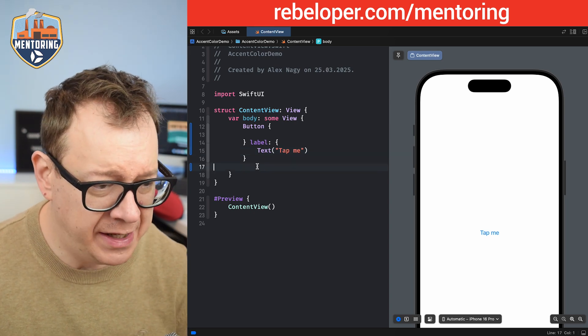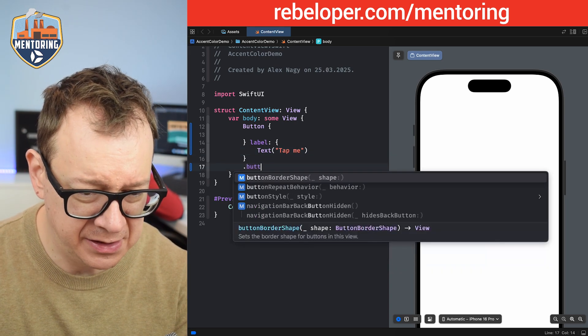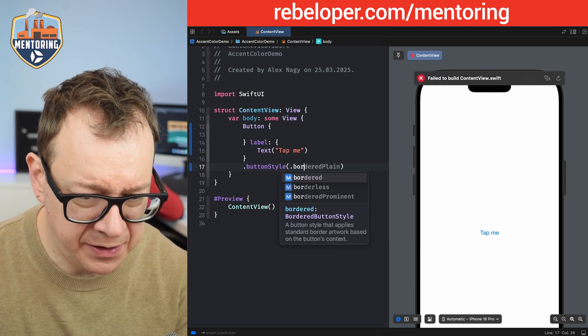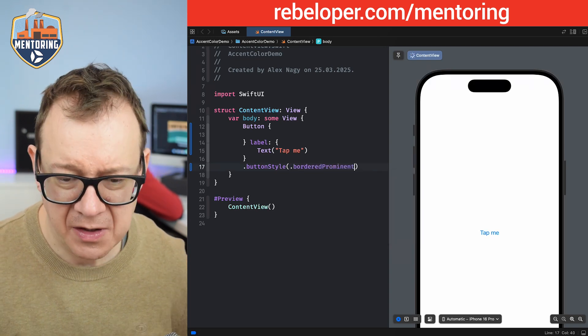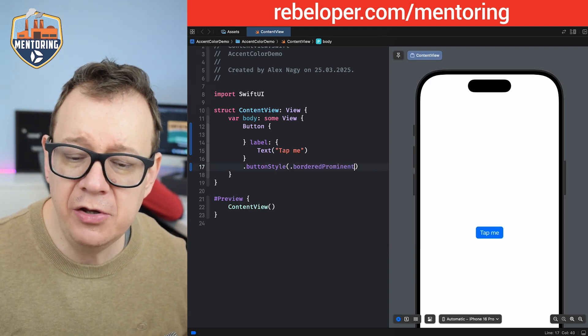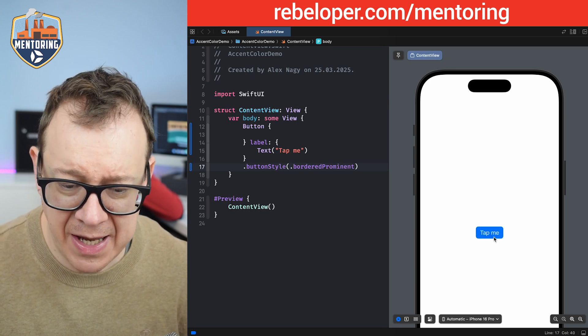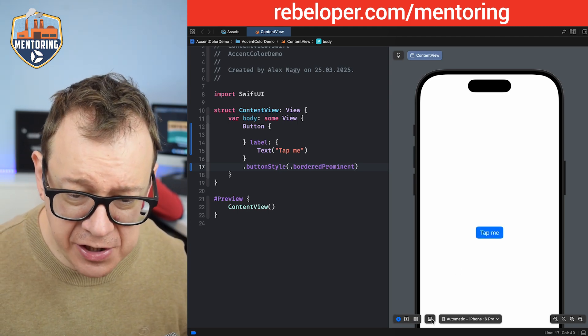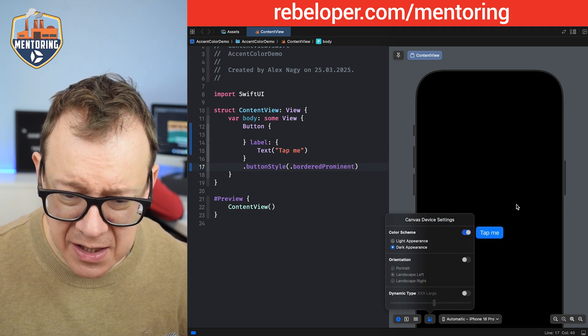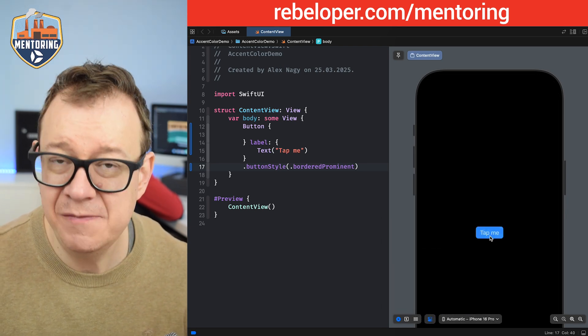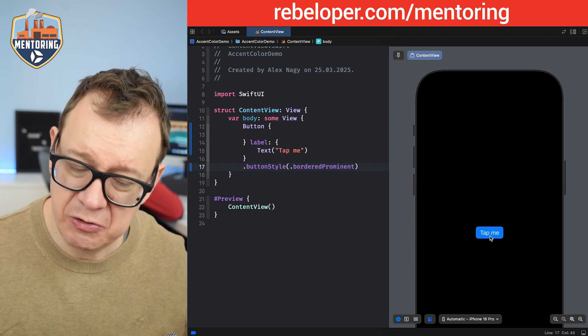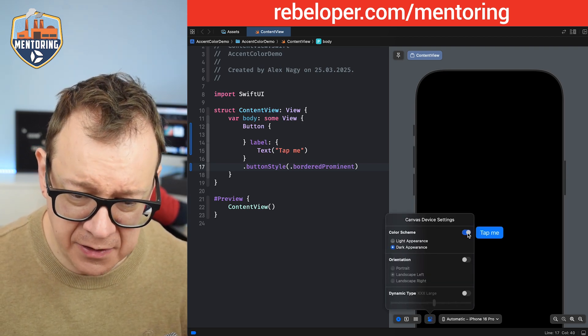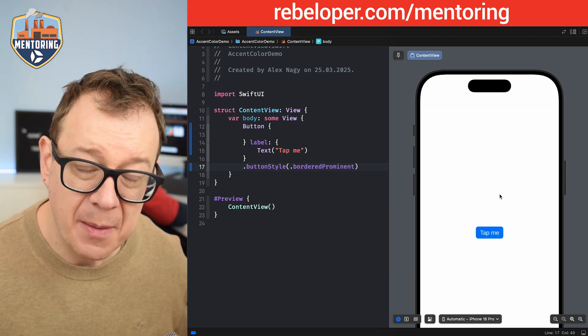What if we add a button style, button style of bordered prominent, and as you already most probably know this is how it looks like. We can tap on it and yeah, if we just switch to our dark appearance then it just behaves exactly as we wanted. It's really nice. Let's just go back to our light appearance.